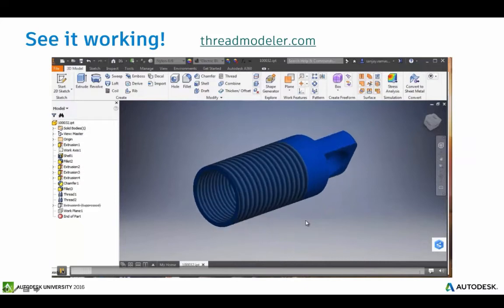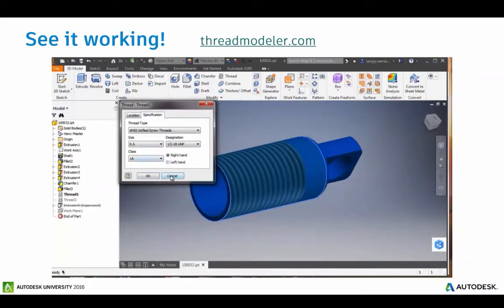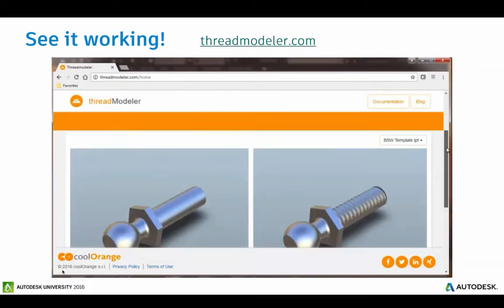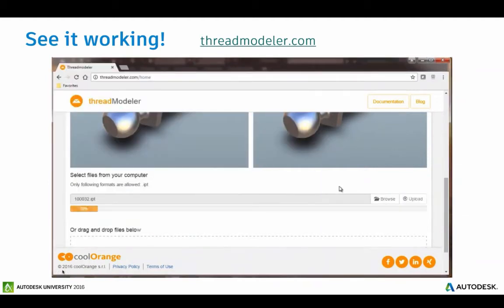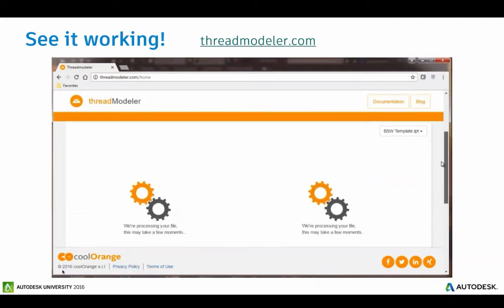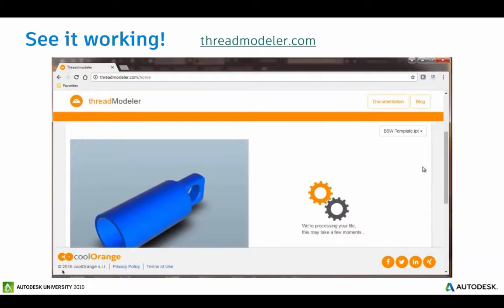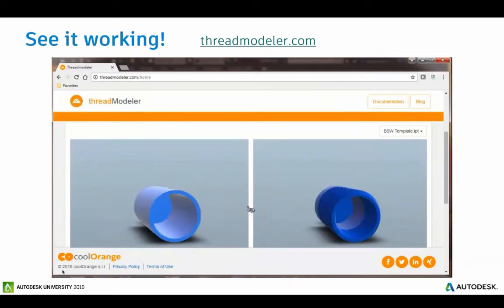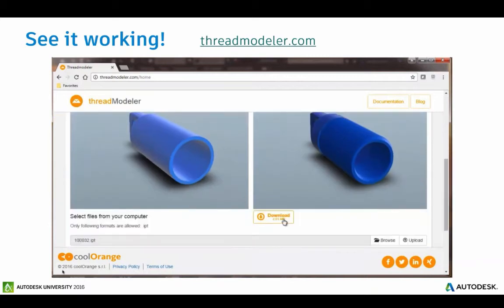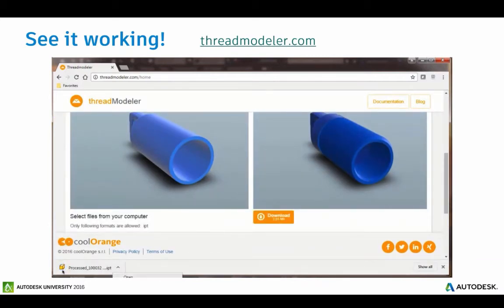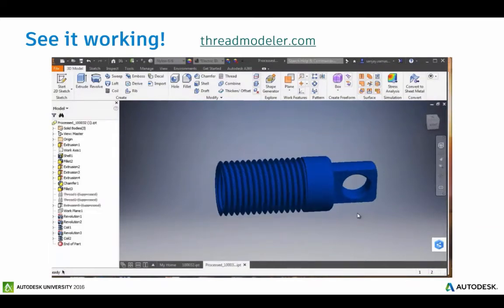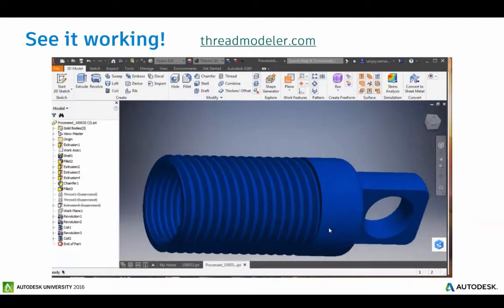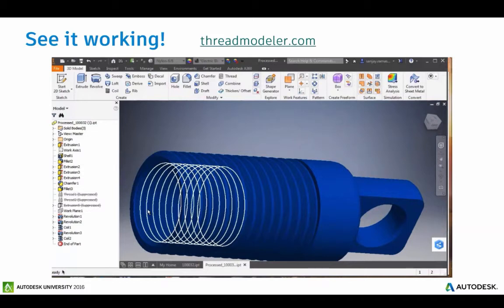We have the standard Inventor part with typical thread definitions. What we do is go to ThreadModeler.com — they're connected to Forge. We upload that same part into the ThreadModeler app, it uploads to their storage, they then run it through the viewer API in Forge. On the right you can see what we get by running through the design automation API — we actually model the threads, download that, open it back up in Inventor, and you can see that we've actually modeled those threads. It's no longer just a bitmap. This shows one workflow you could do by automating work in Forge without needing a seat of Inventor.